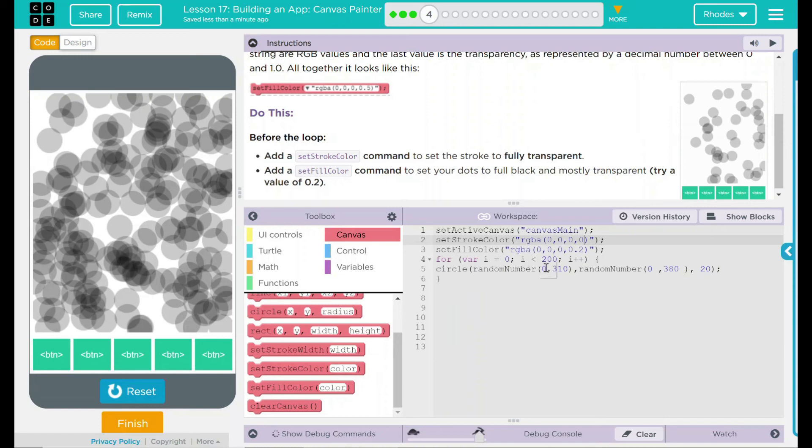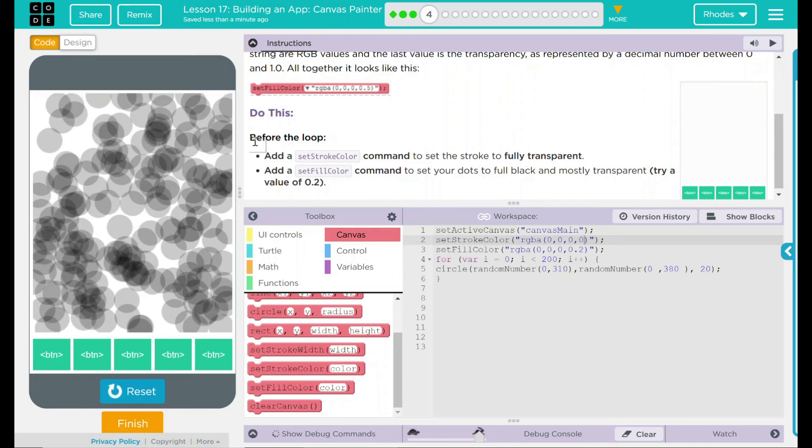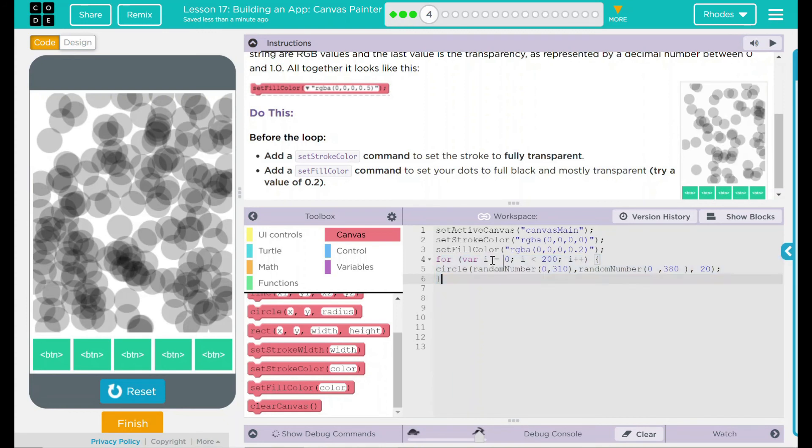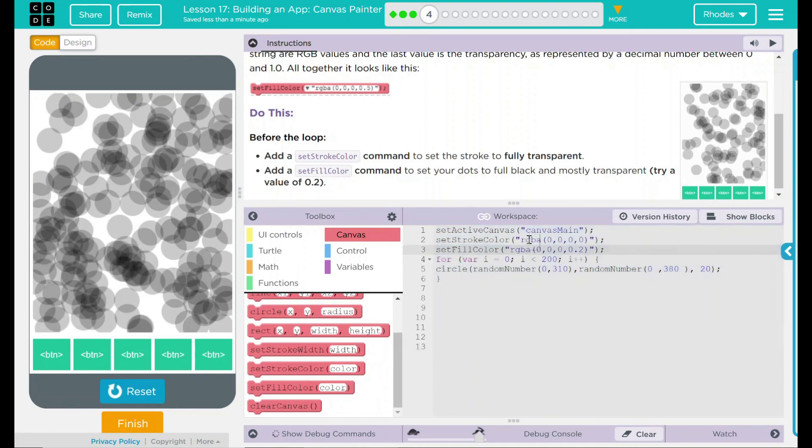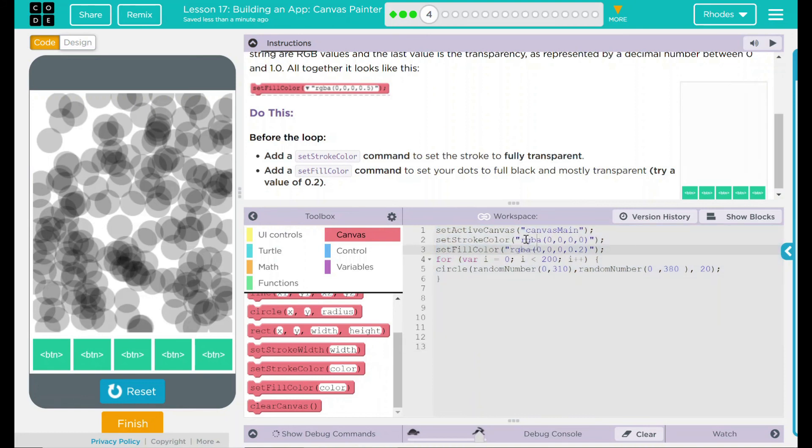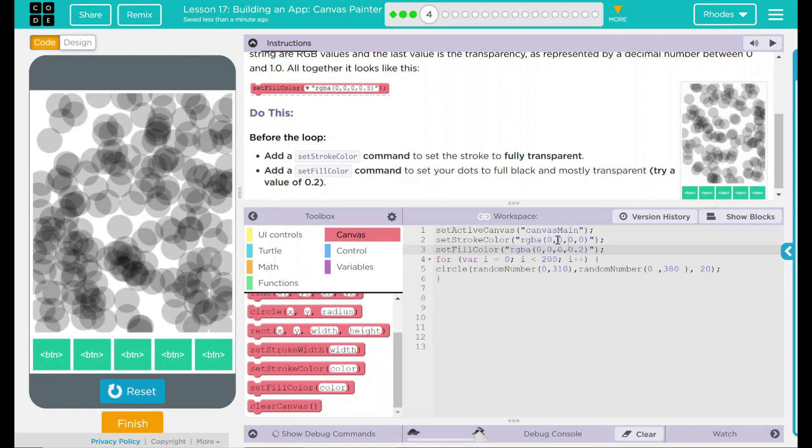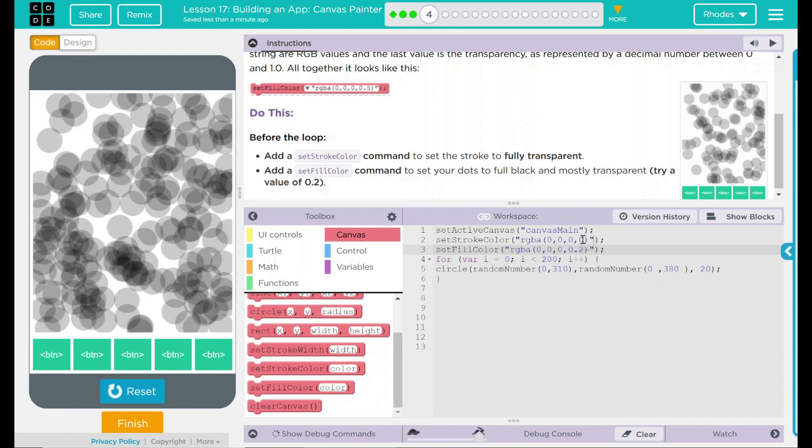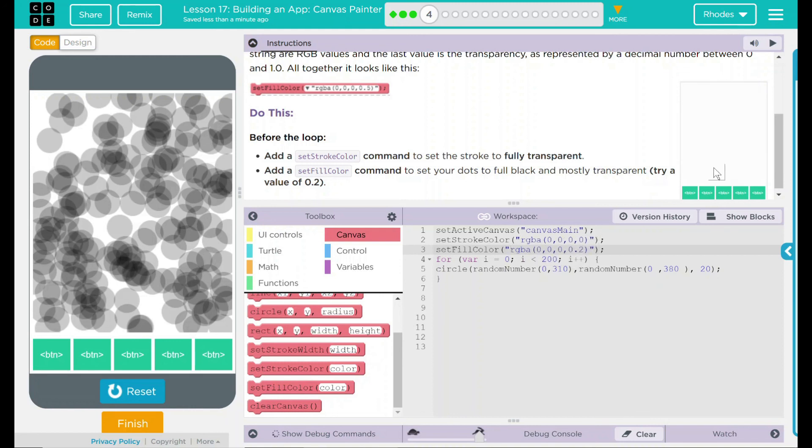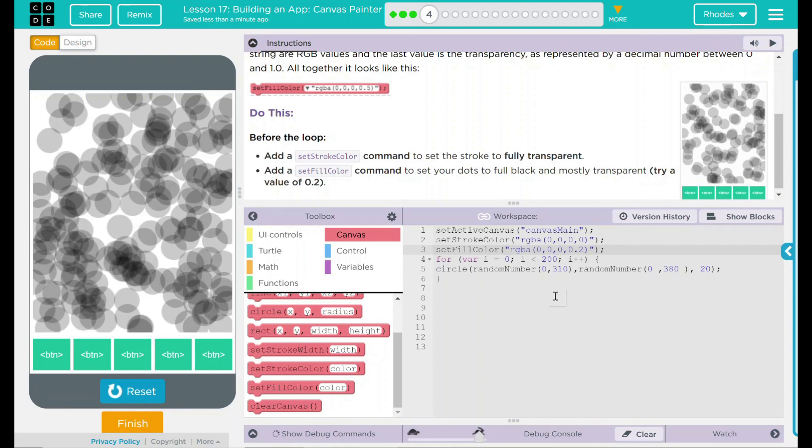Our code looks like it's working as intended. Let's look back at our do this before our loop here. We added a set stroke color and a set fill color. We used RGBA commands instead of the regular red, green, blue. We set those to 0, 0, 0, which is fully black. And we added the transparency to 0.2 so we could see the overlapping dots.